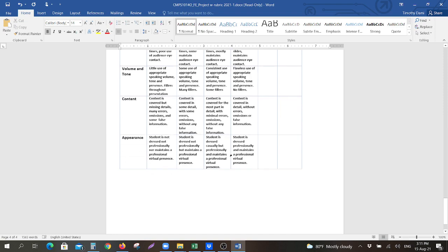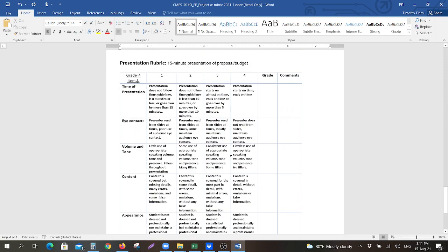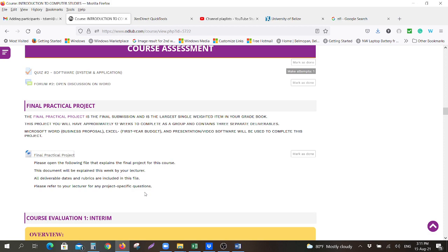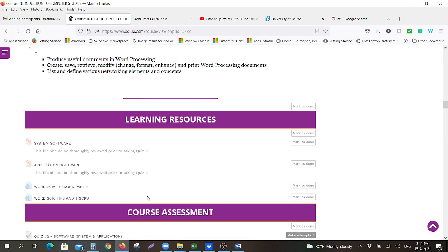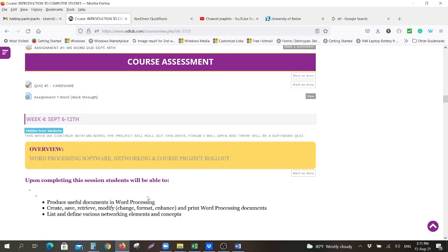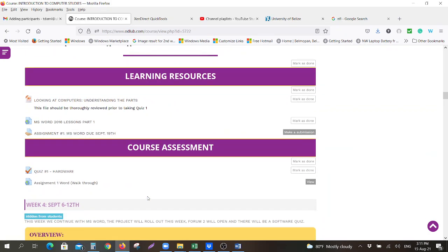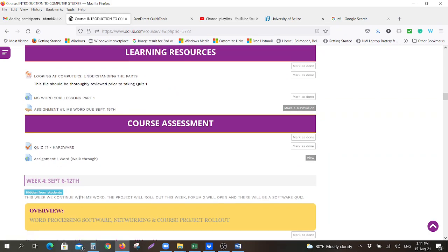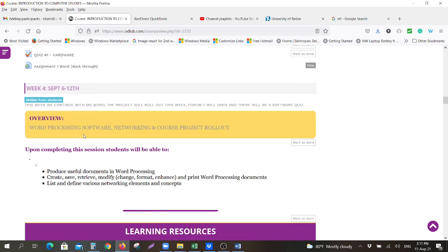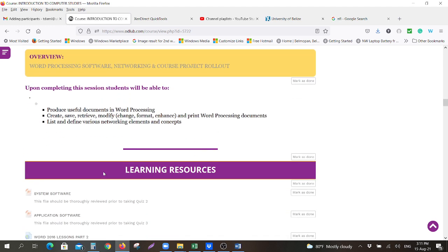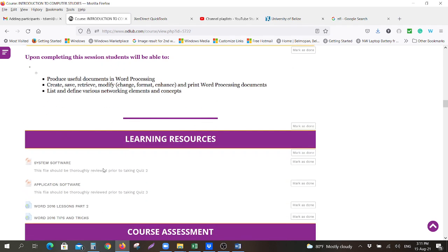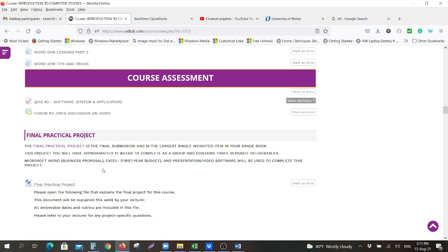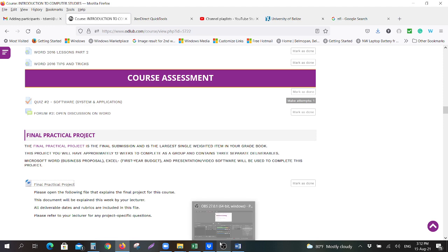This is currently located here, right under, I believe it's week number four. You can see week four, September 6th. So you should be able to see this after week one. So in week two, you'll be able to see this, and you'll be able to download that document, and it's right here under 'final project.'